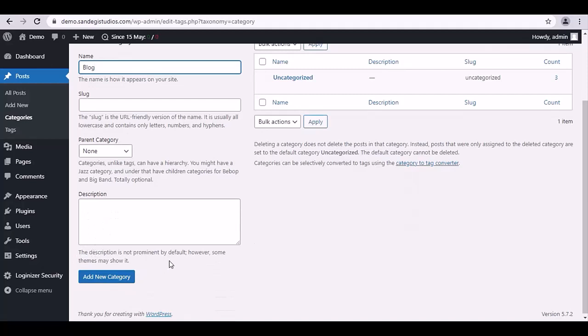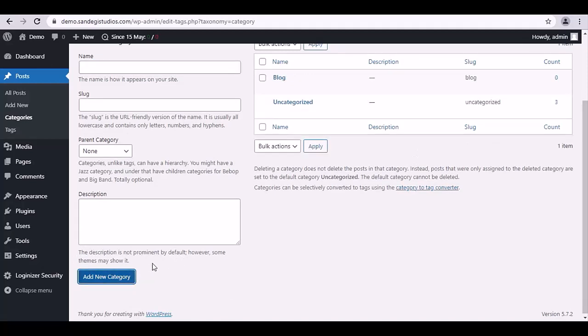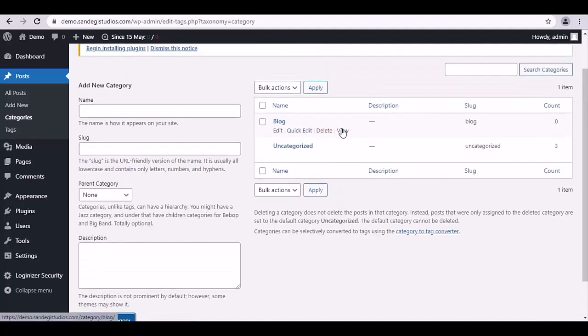Enter its name, then slug, a small description, and click on Add New Category button. Now your category has been added in the list and from here you can view it.